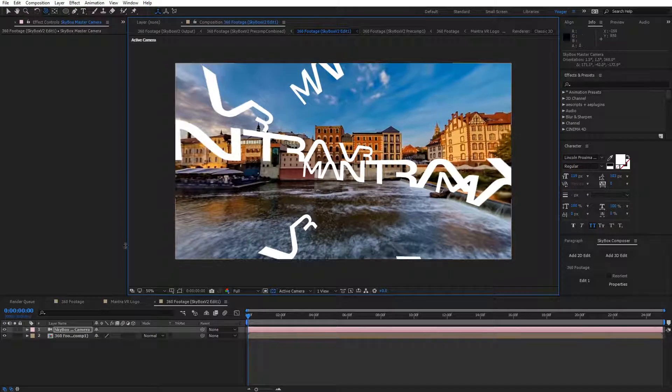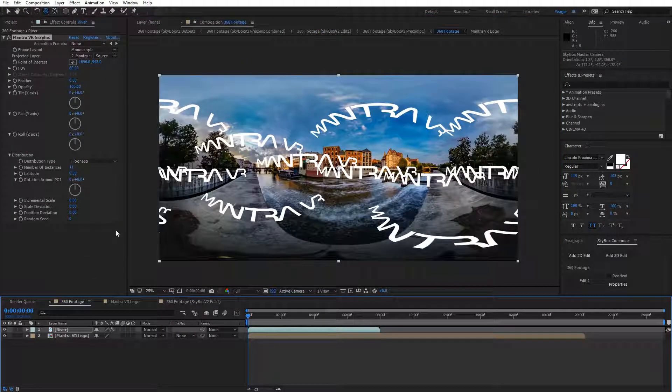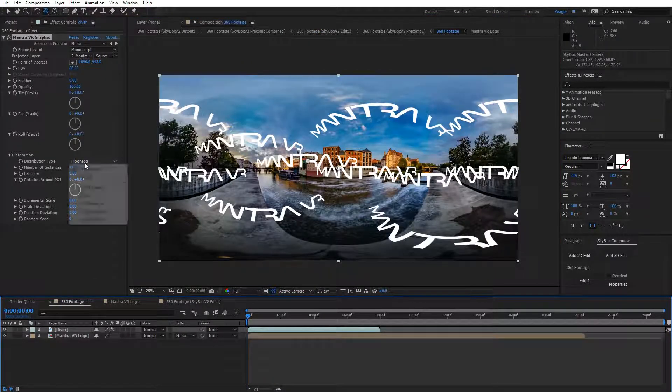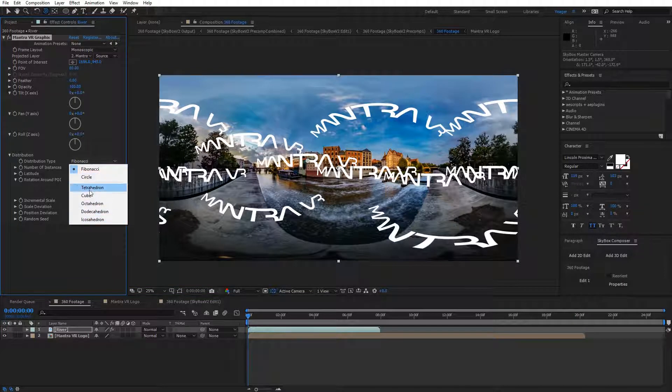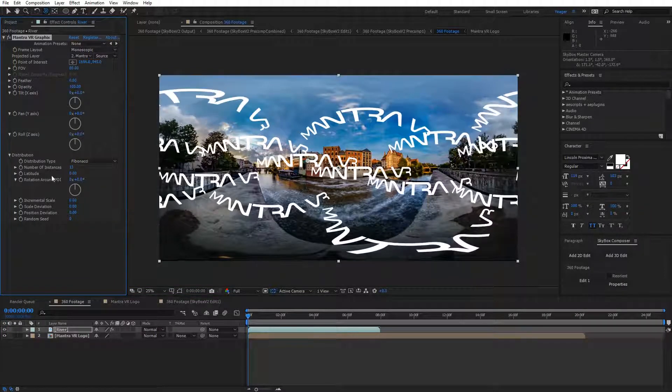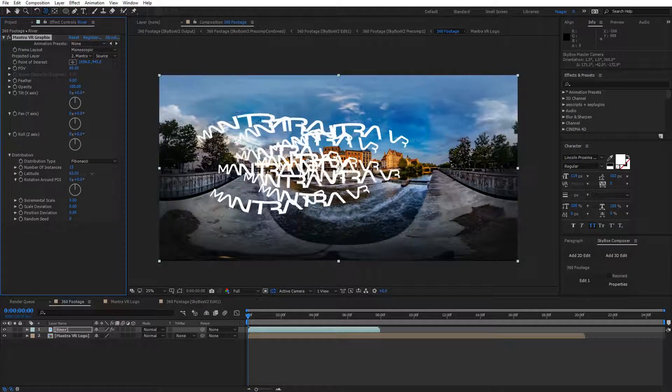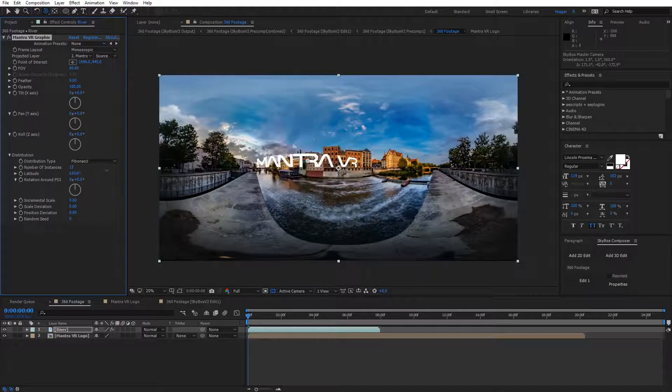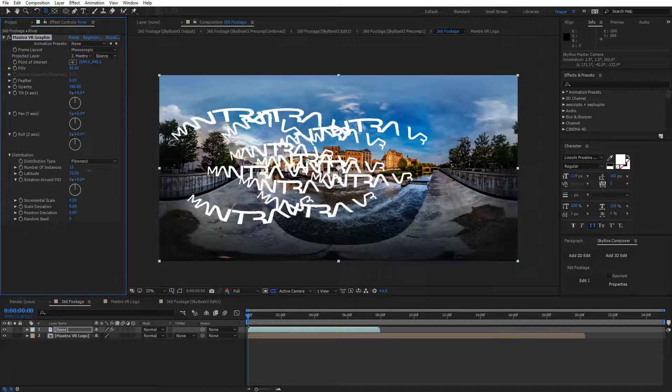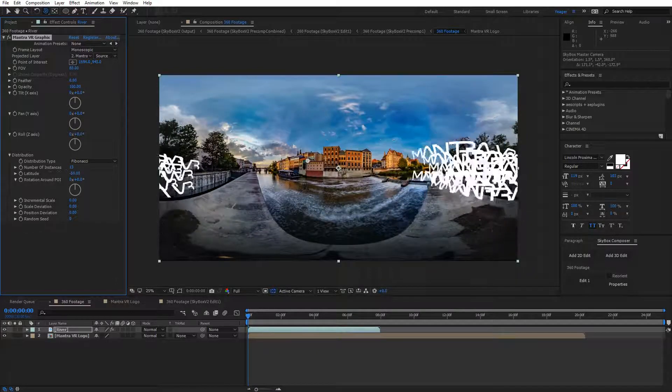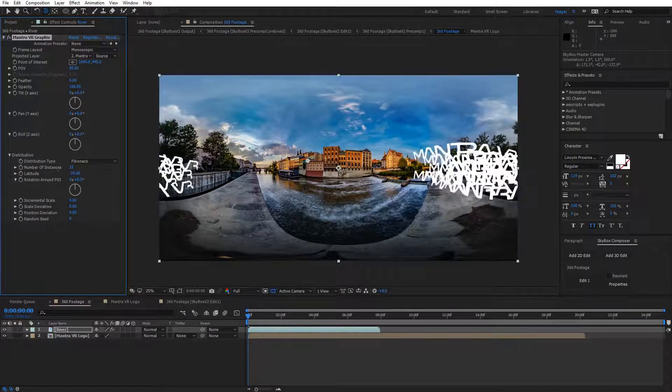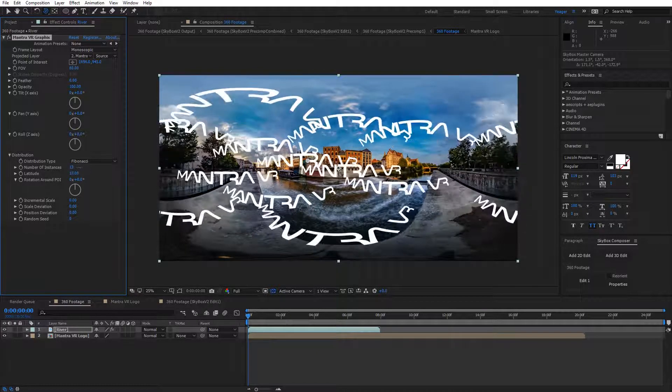Let's go back to our main composition. Not only can we adjust the distribution type from Fibonacci to Circle and all these other presets, and the number of instances, but we can also adjust the latitude. You can see if I keyframe this, they all converge onto one area. You can create some very cool keyframed animations using these settings.